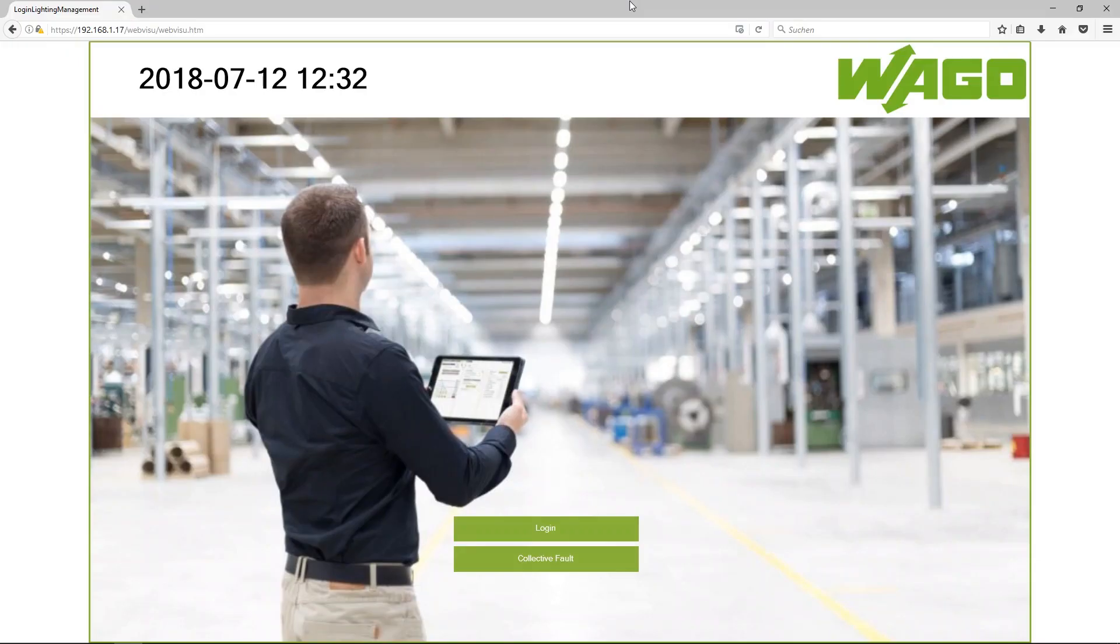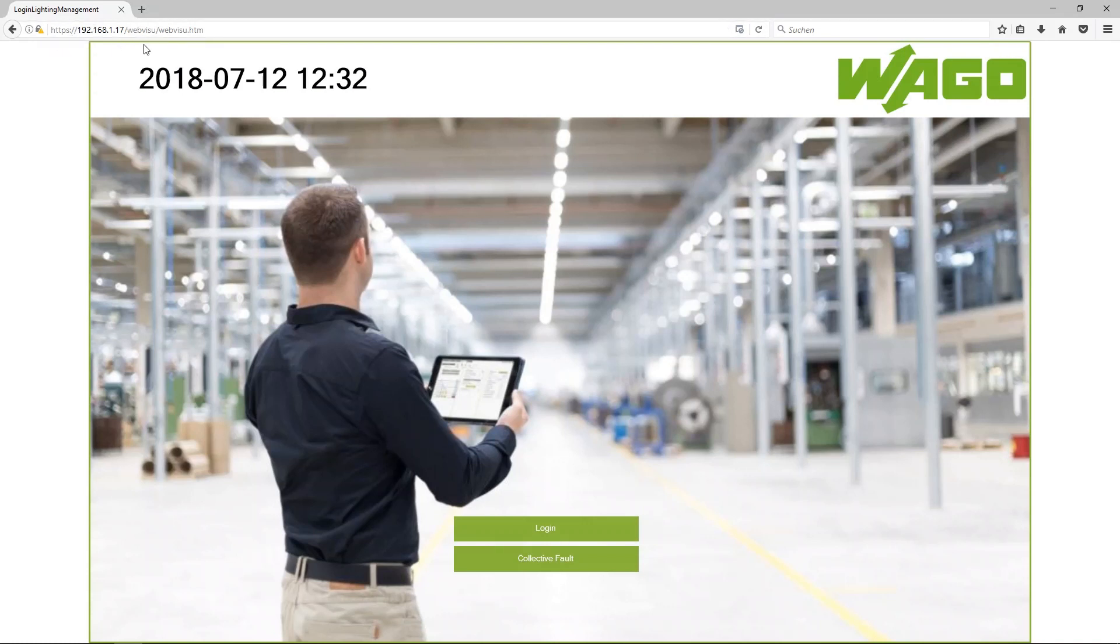Let's start with the application. I have to type in the IP address in the address line. Please use HTTPS. The HTTP port is deactivated for security reasons.